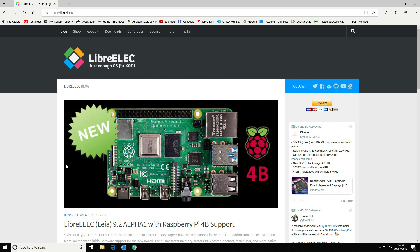There is only one provider at the moment that has a stable release and that is LibreELEC. It already comes with Kodi built into it, so you can just flash the image to the micro SD card and then add that into the Pi. It should just all boot up without any problems at all.